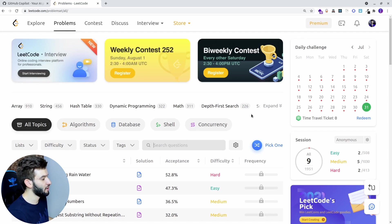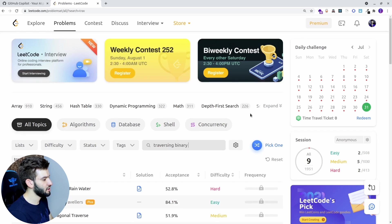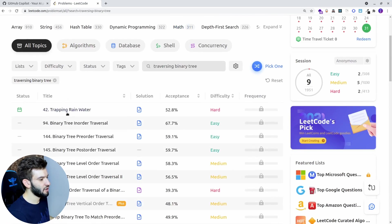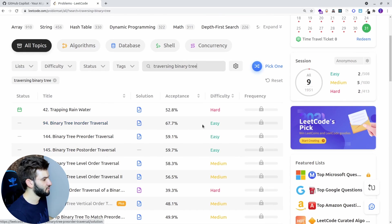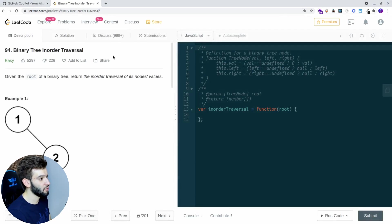I want to start with a simple problem. A lot of you have been through assessments or interview questions about this — binary trees or traversing a binary tree. We're going to look at binary tree in-order traversal, which is the most common one at 67%. We'll see how long Copilot takes to figure out the solution.